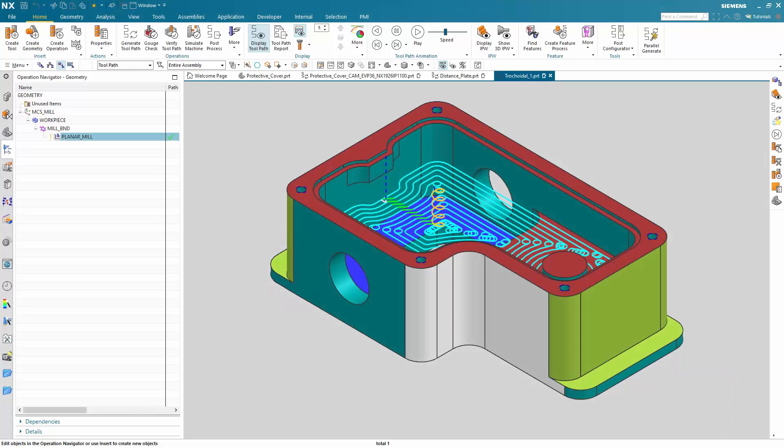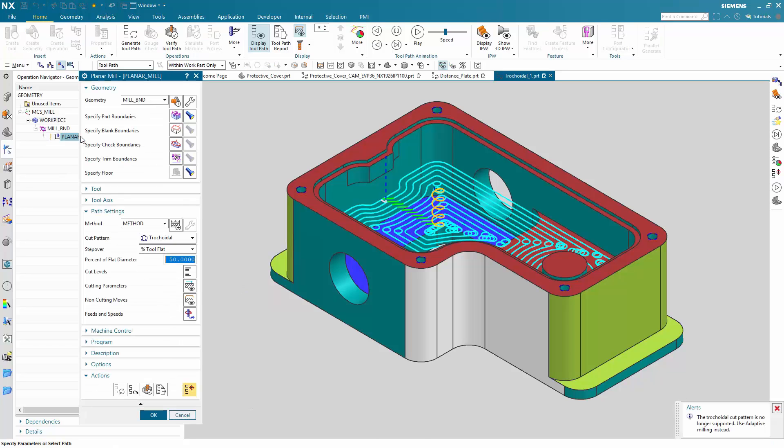This is a part which contains a trochoidal toolpath created with planar milling. Currently if you are going to the planar mill dialogue, you will get the following warning. The trochoidal cutpath is no longer supported. Use adaptive milling instead.